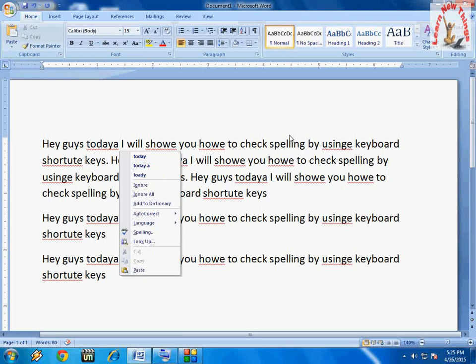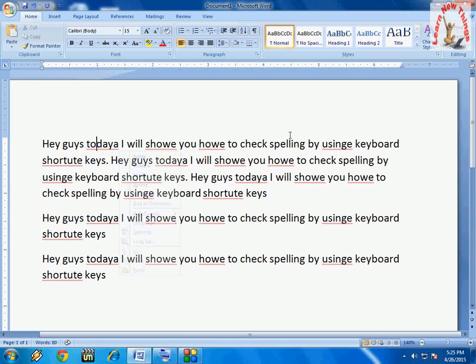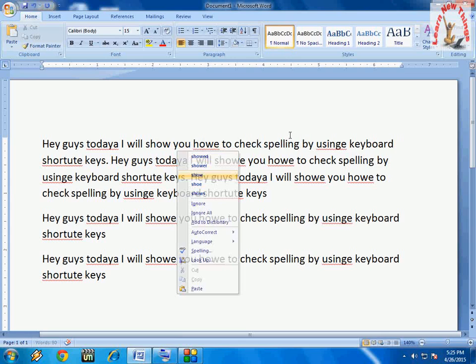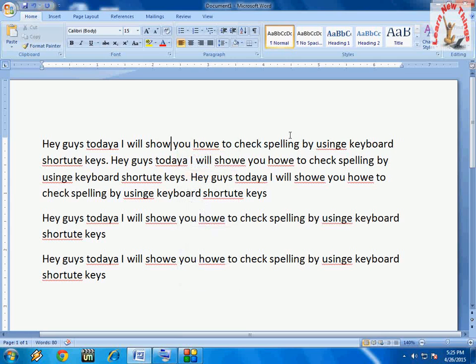As you can see, I will show again. Keep the cursor on your word and press the menu button. Look at that. Here you can see, select your correct word and press Enter. That's it.